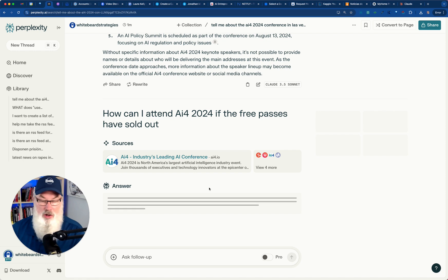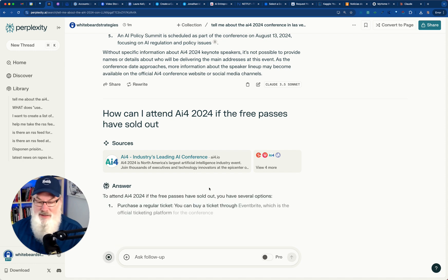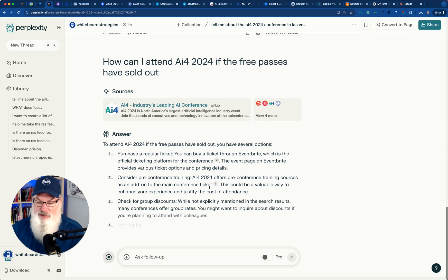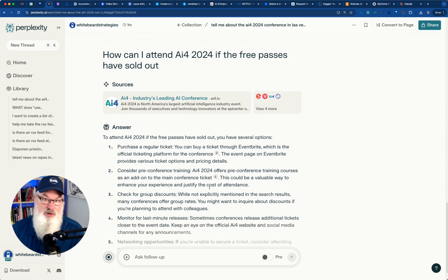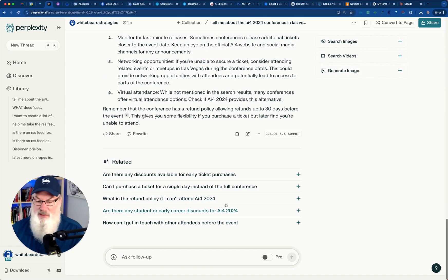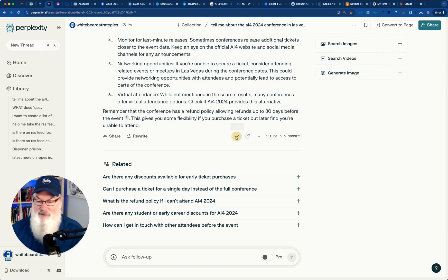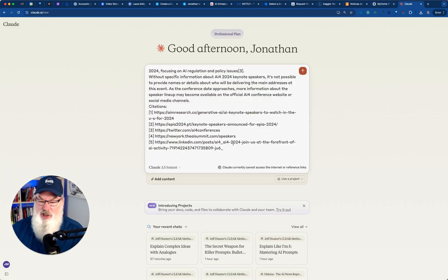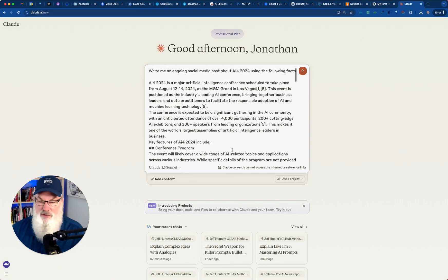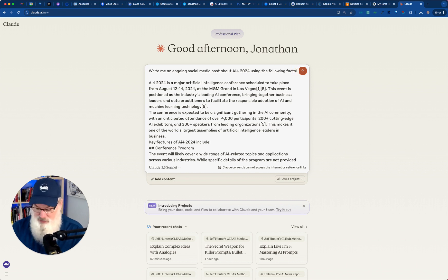The free passes are gone, by the way. Let's find out here, and we'll take this information. Notice I'm using the free version of perplexity here, folks. I'm not using anything else. It's super easy. I'm going to just copy this information. You can do this in ChatGPT or Claude. I'm going to go ahead and paste all that in there. There's all that information, and then I'm going to say,